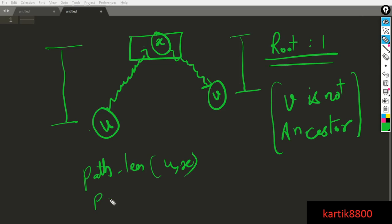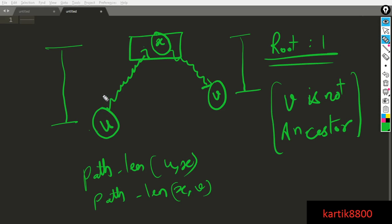So you know what is the path length from X to V. This can also be found out using the difference in the levels. Overall path length from U to V is basically the sum of the path length from U to X plus the path length from X to V. So that's it. That is the entire idea. You can add these two values together and you have found out the answer.